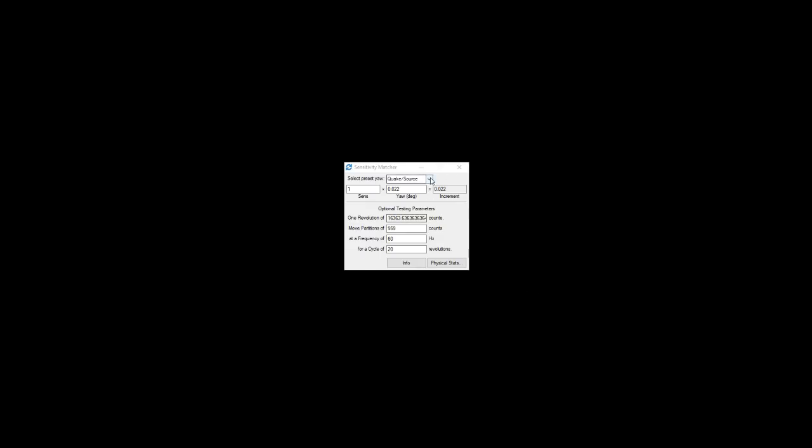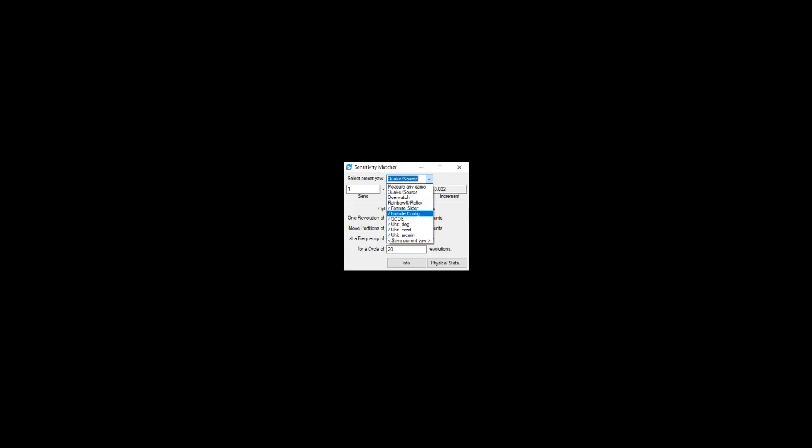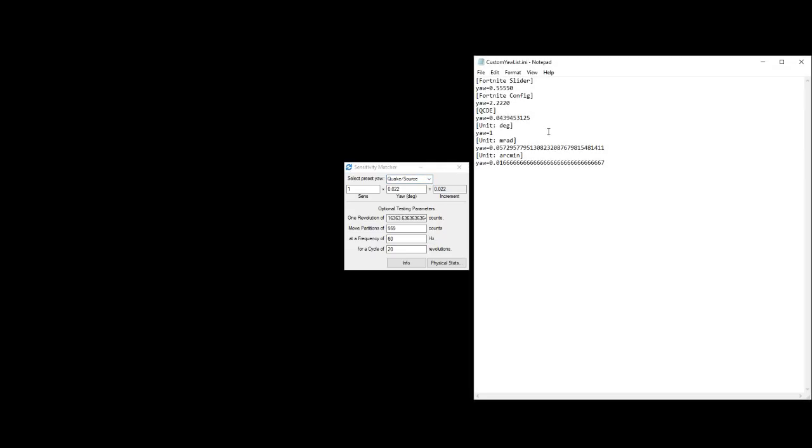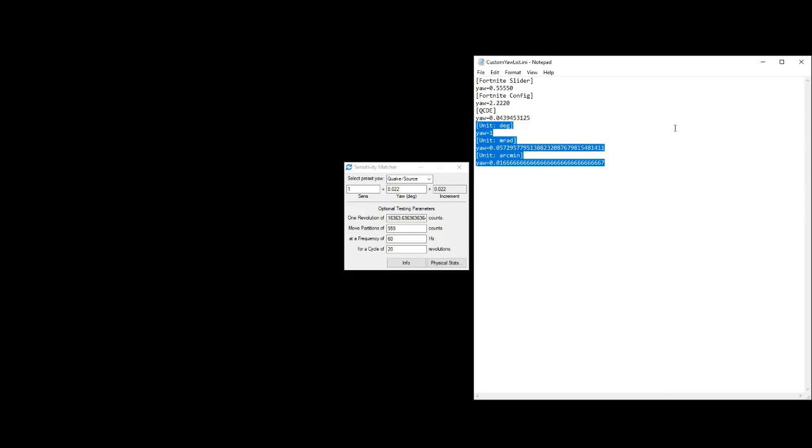On top of that we have a custom yaw list, so whenever you measure any game you can save the current value that you figured out and then you can keep it in this list, and that's saved in this ini file. As you add to it it'll show up in this list, and if somebody wants to keep a master list of a bunch of useful games they can just store it and then share it and it'll be easy to use.